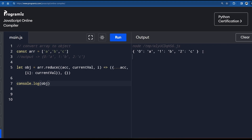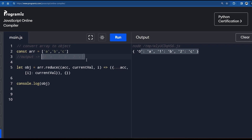Now if I console.log the obj and run it — voila! We get the perfect output, exactly as expected. That is how you convert an array to an object. That's all for the video, and I hope you found it insightful.